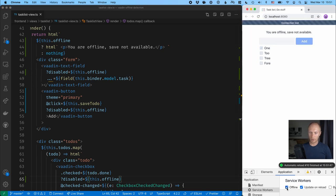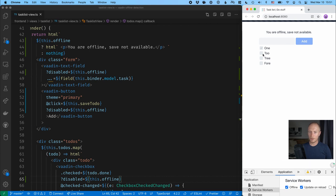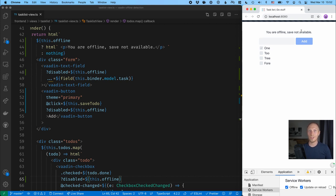And once it reloads, let's go and try it out. We'll go offline, we'll get the notification up here. And you can see that I can now click all I want, but nothing happens because those things are disabled. And I have a helpful message here explaining why exactly they are disabled.